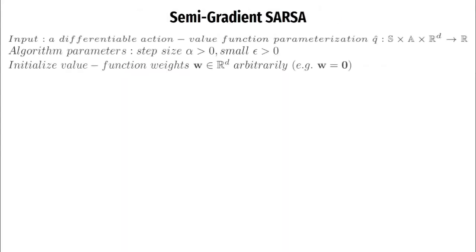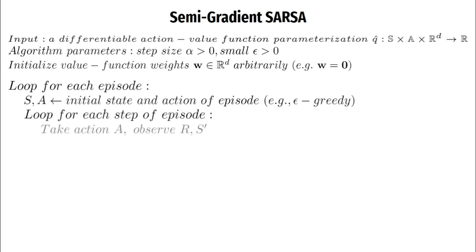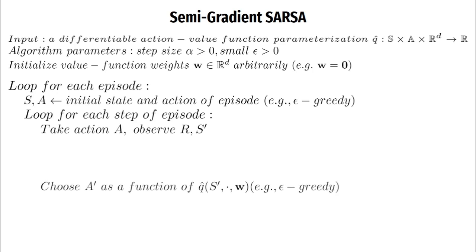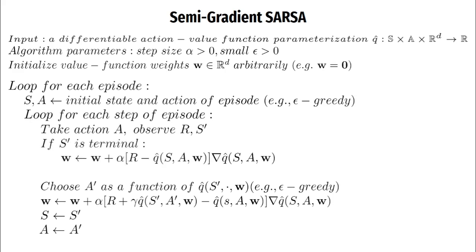We begin with the initialization of our action value function, our algorithm parameters and the parameters of our value function. For each episode, we start with a starting state and an action. For every step of the episode, we take the action and observe reward r and the next state s'. We choose our next action from our epsilon greedy policy, then apply our SARSA update directed by our gradient. We then make the next action and state as our current action and state. If our s' was terminal, we update the parameters differently. This time we consider our target to be just the reward, and then we go to the next episode.